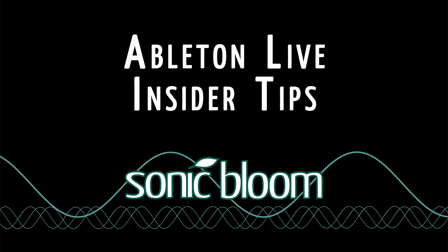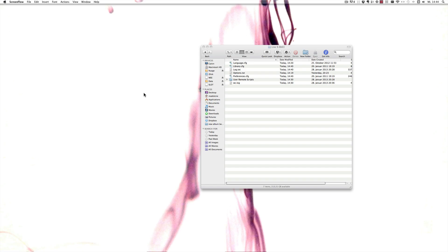Hello and welcome back to Ableton Live Insider Tips. In the last few tutorials I've been talking about commands that you can add to the options.txt file. If you don't know what I'm talking about, please watch the first tutorial of those because I'm explaining everything in detail there.